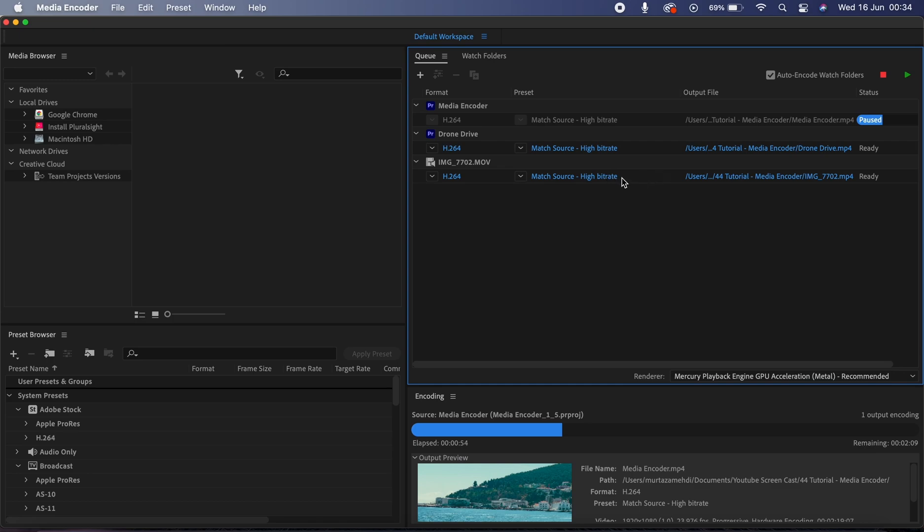Now there will be times when your clients will have specific requests—they may ask you for an MP4 or an AVI file—and you can use the Media Encoder to convert the file formats.